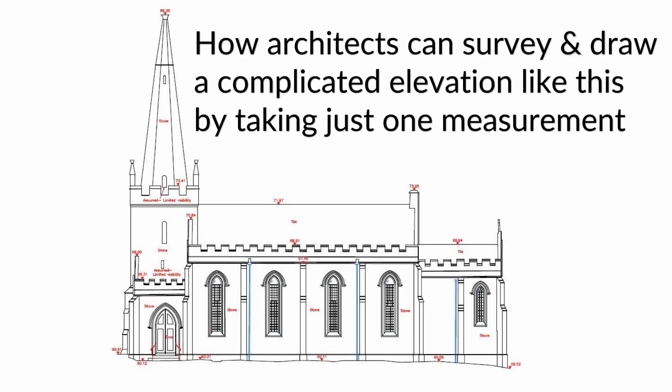How architects can survey and draw a complicated elevation like this by taking just one measurement in four easy steps.